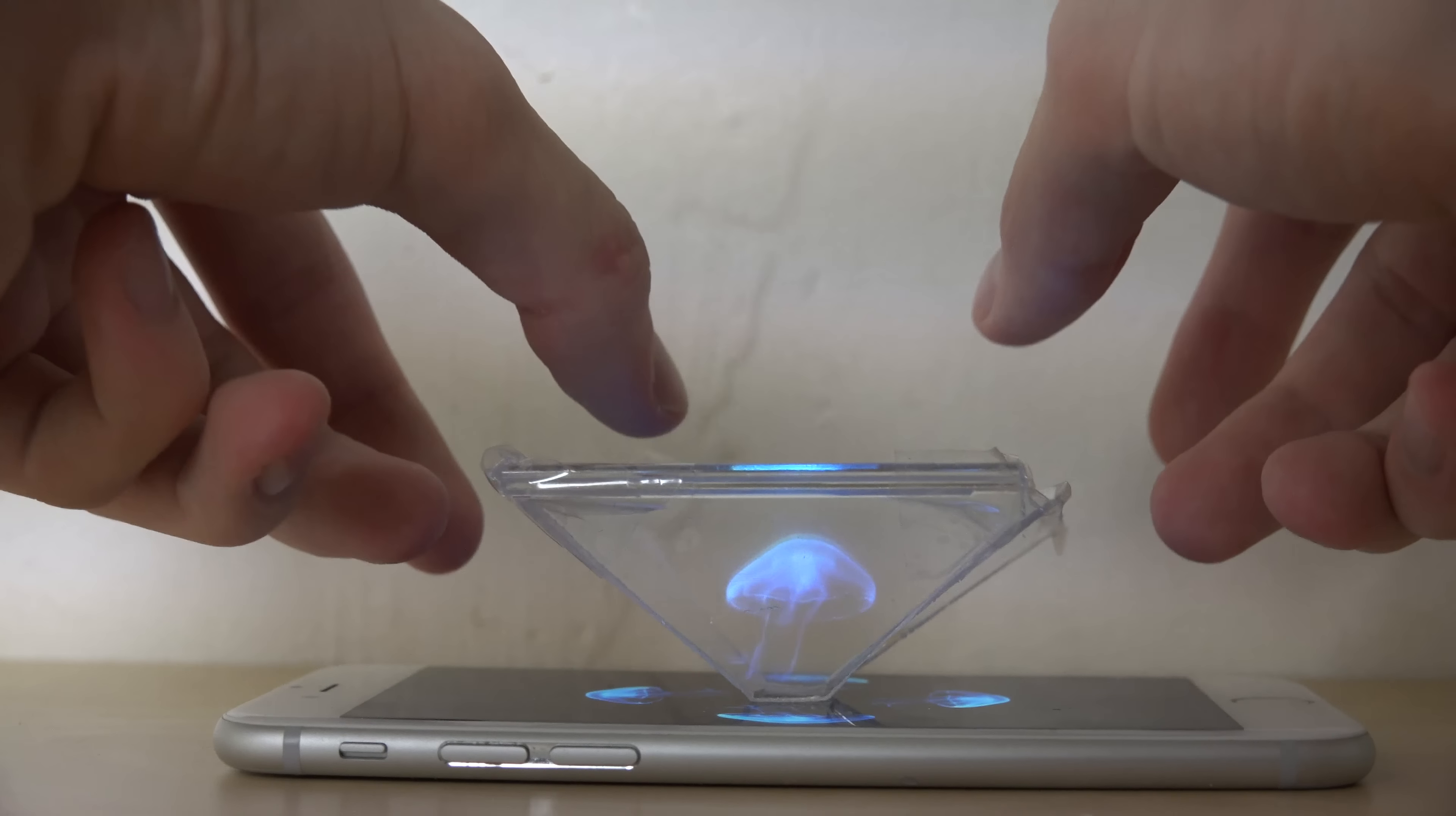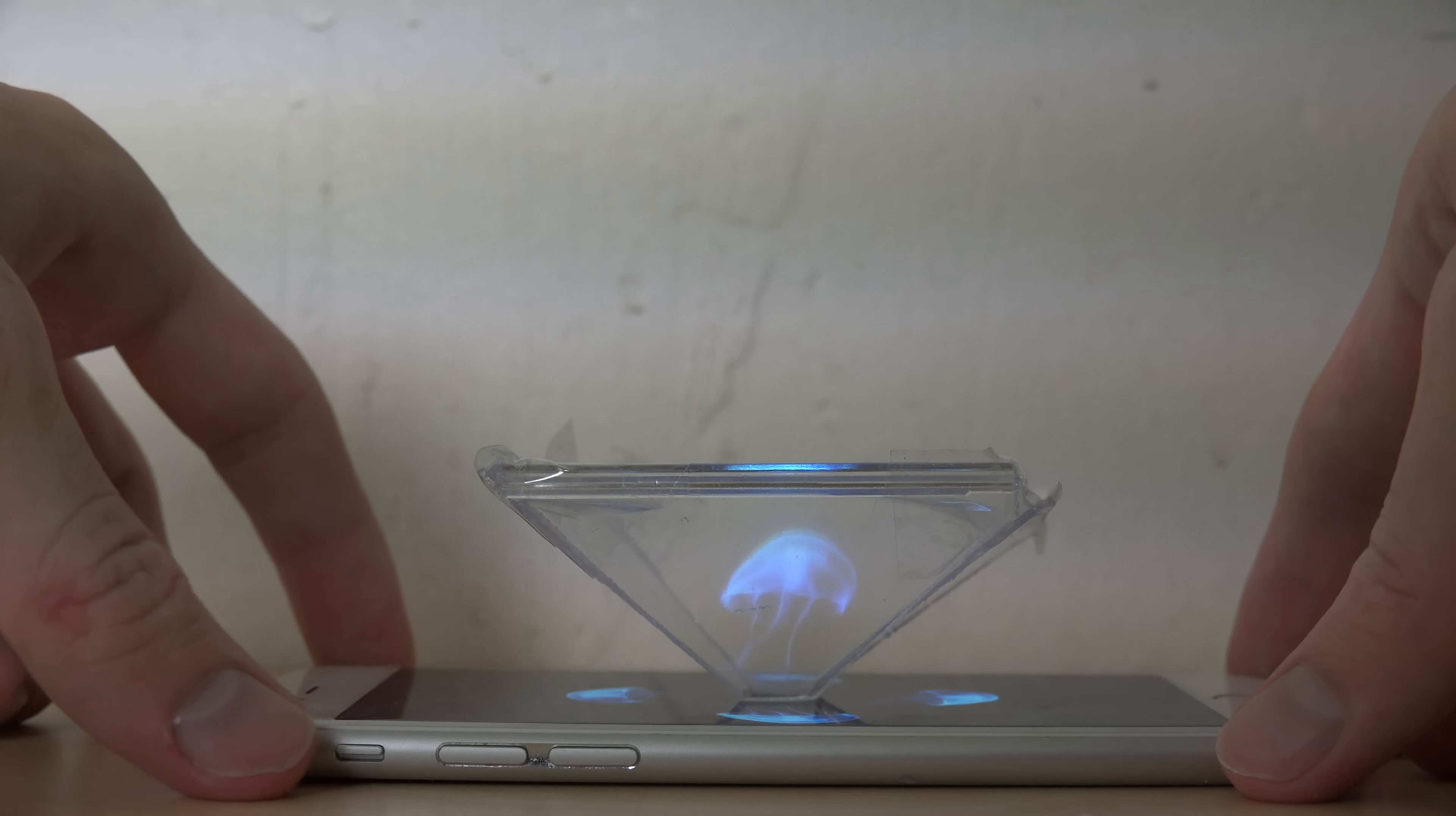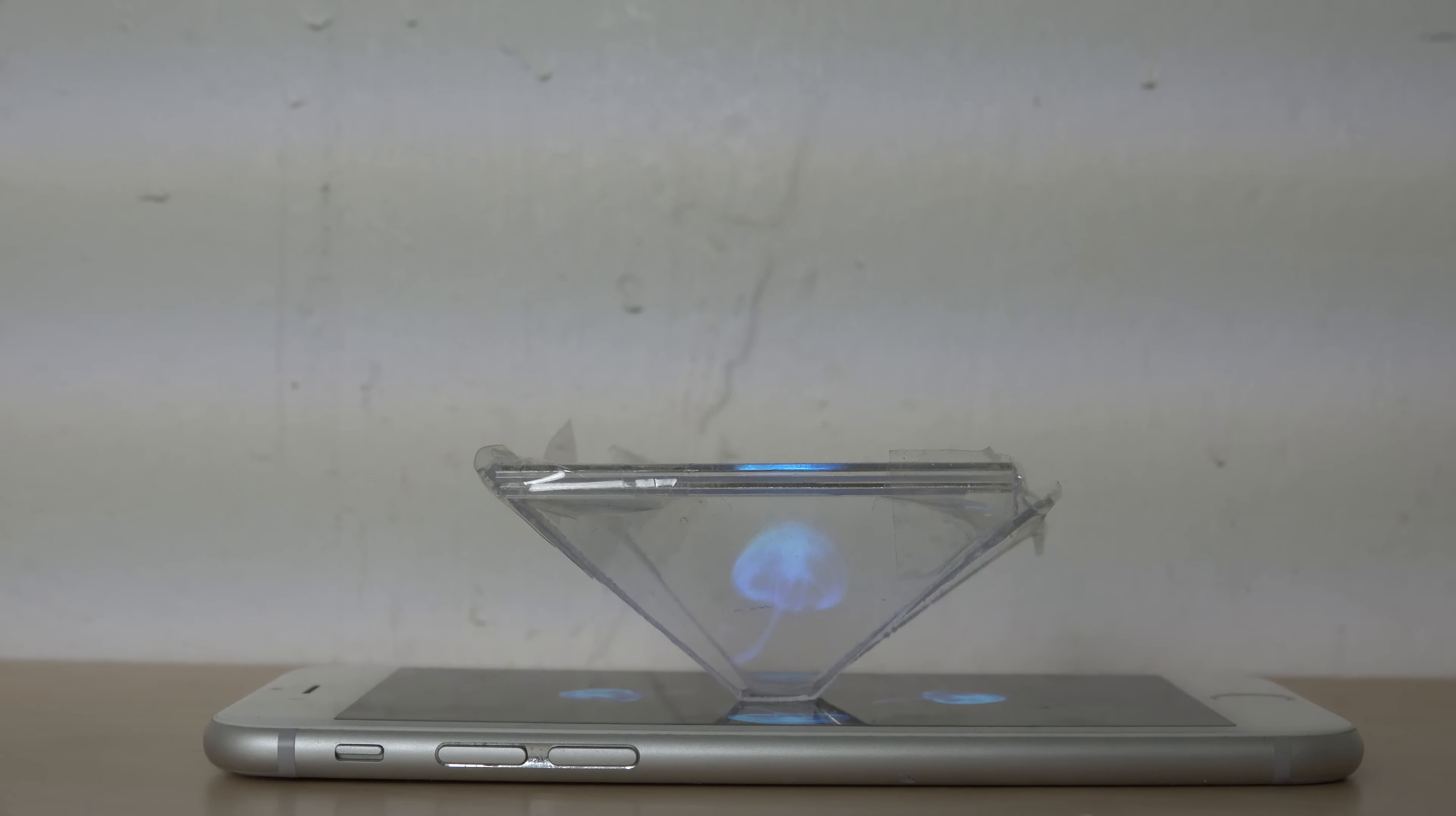And also for a cooler effect here what I'm gonna do here is I'm gonna turn the light down a little bit more and we'll see how that looks like.